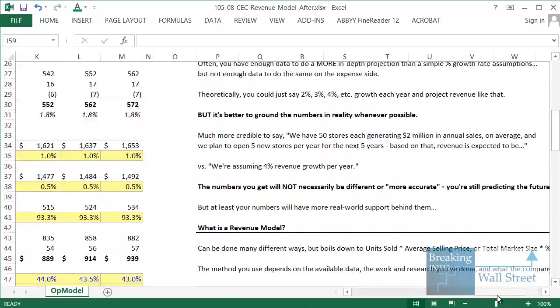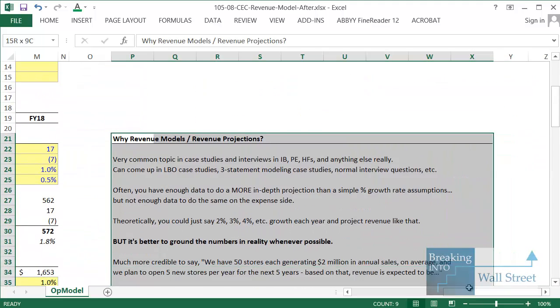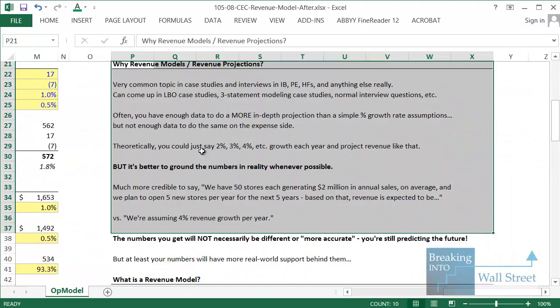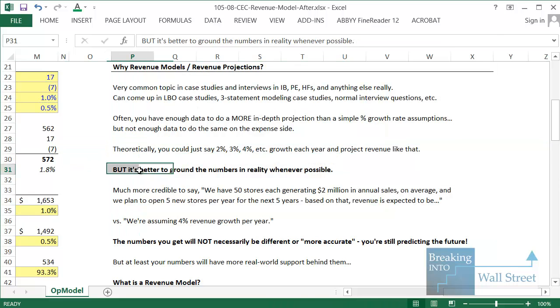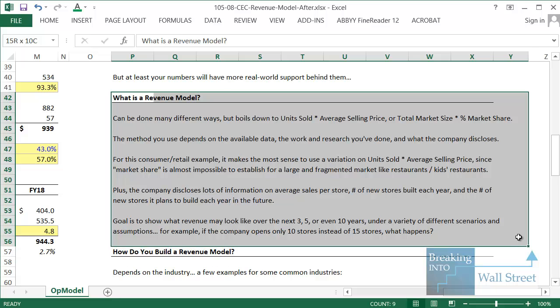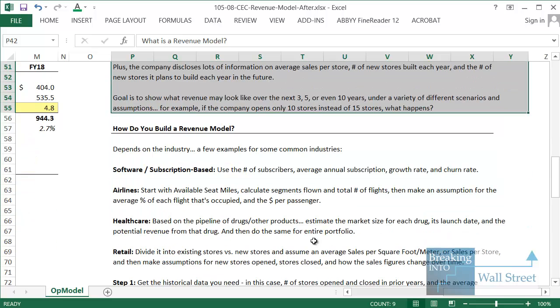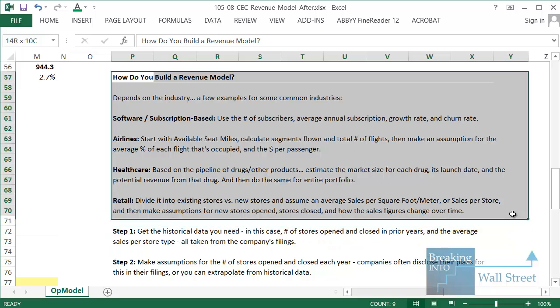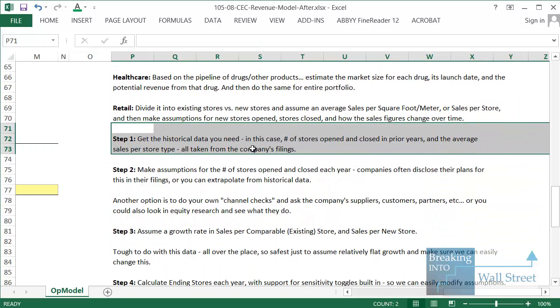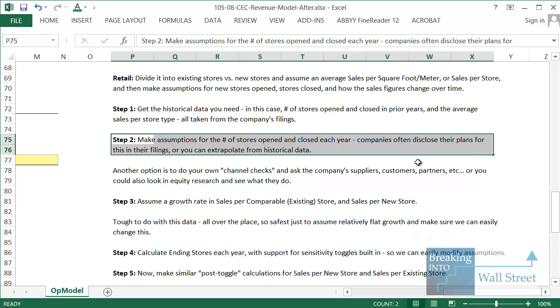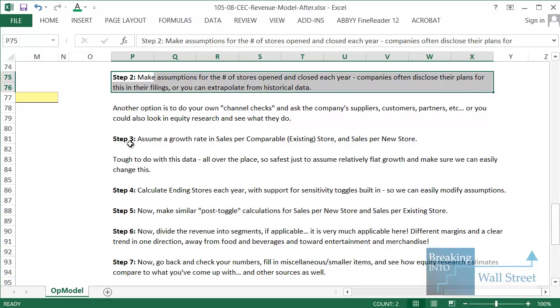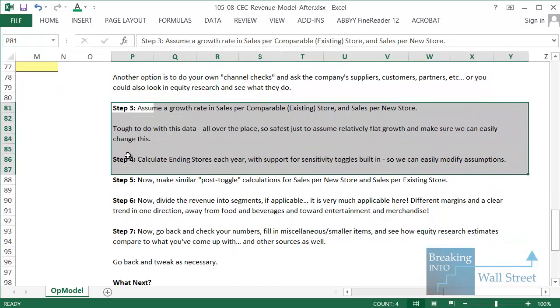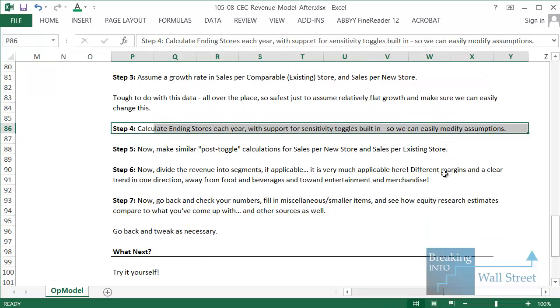So just to recap what we did here. Revenue models are important because you want to ground your numbers in reality rather than just assuming a simple percentage growth rate, if you can do so and if you have the time to do so. To do it, you usually look at units sold times average selling price or market size times percent market share. The best method really depends on the industry, the company, and what they disclose. How do you build it? Well, usually you start with historical data. Then you make assumptions for the key drivers. So in this case, the number of stores opened and closed and how the sales per store changes. Those are really the key drivers for a retail company like this. You assume a growth rate for those and calculate the ending stores each year.